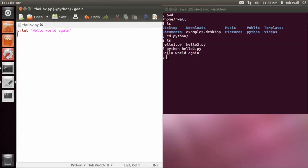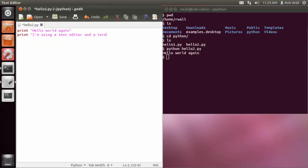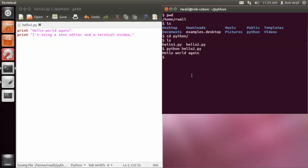So I'm going to put another line here. I'm using a text editor and a terminal window. I'm going to save that, and I'm going to go here.